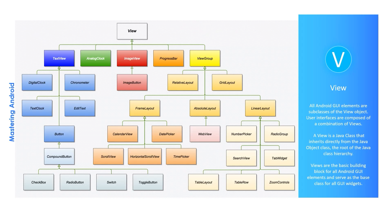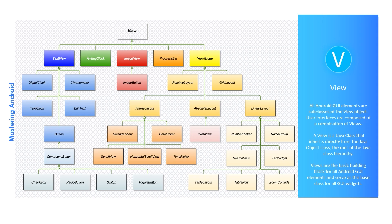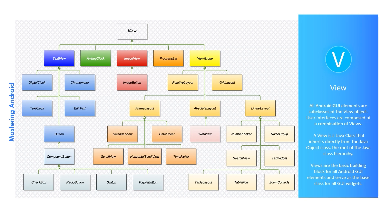All the Android GUI elements are subclasses of the View object. User interfaces are composed of a combination of Views. A View is a Java class or Kotlin class that inherits directly from the Java Object class, the root of the Java class hierarchy. Views are the basic building block for all Android GUI elements and serve as the base class for all GUI widgets.